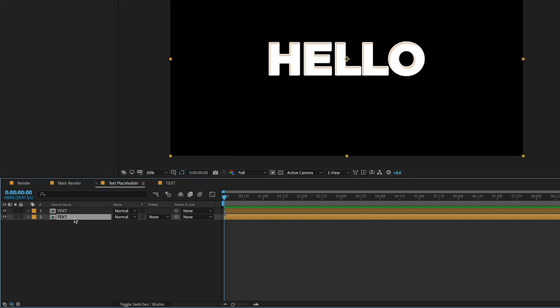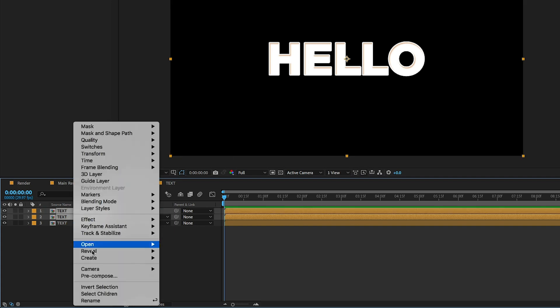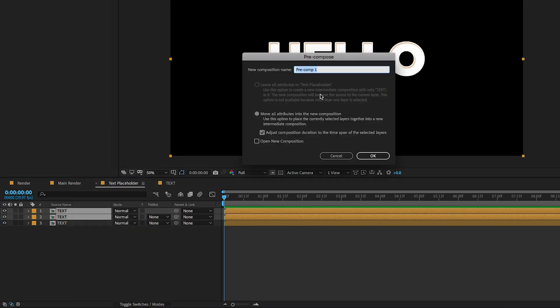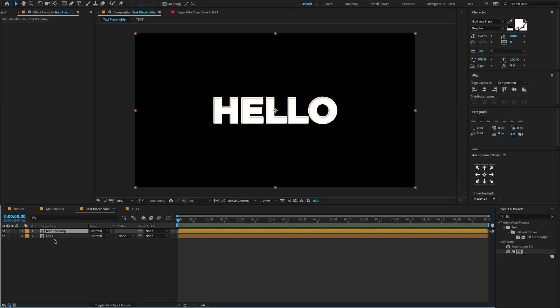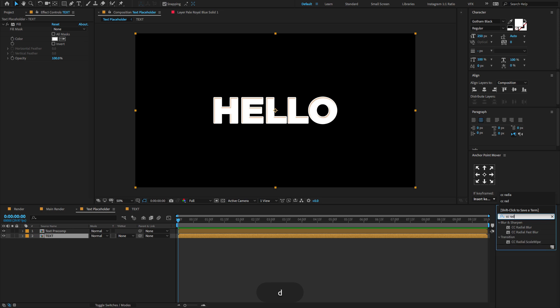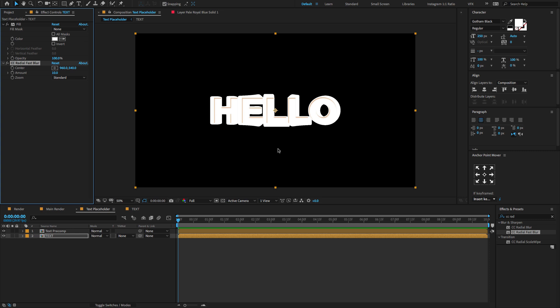Now select the bottom text layer, hold Control or Command D to duplicate the layer. And again I am going to select the top two text layers, right click, choose pre-compose. And don't forget to change the name also. Now select the bottom text layer, go to the effects and preset, type CC Radial Fast Blur, drag and drop on the layer. Now change the blur amount to 10. And change the center direction to something like this.